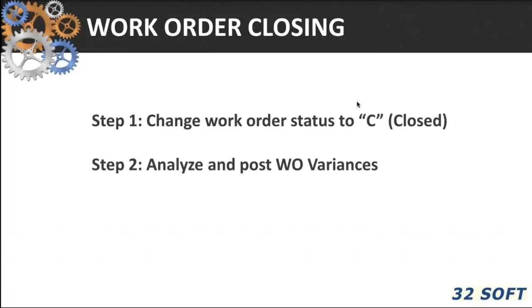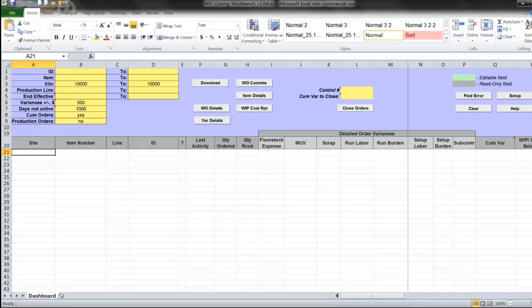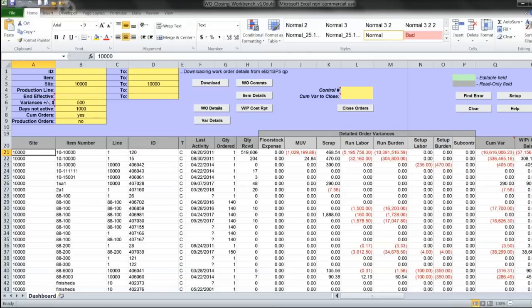Analyzing and finding the source of various work order variances can be a tedious task. With the work order closing workbench that you see on my screen, I'll enter my user ID and password.